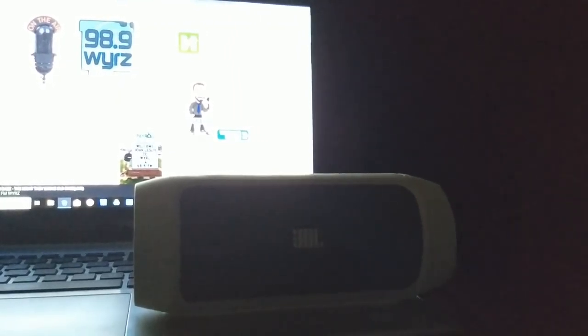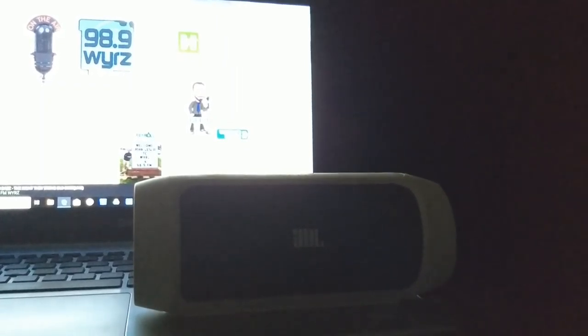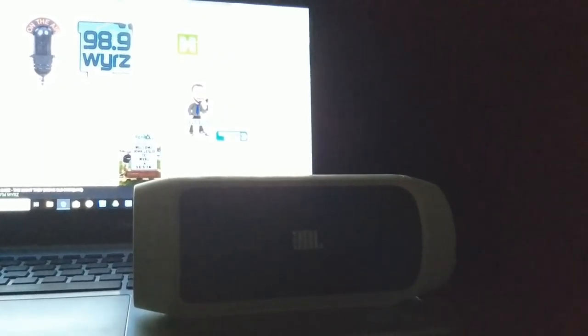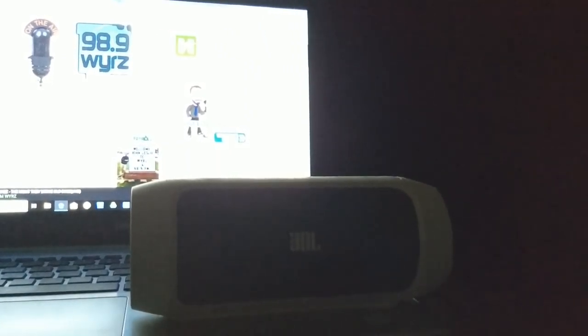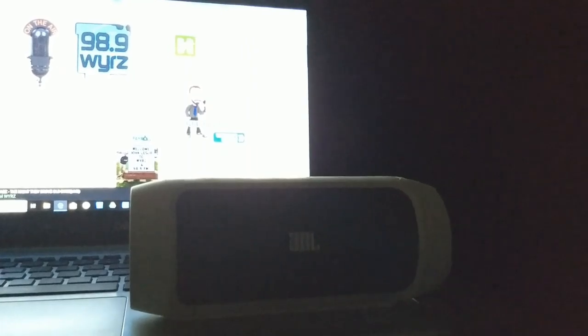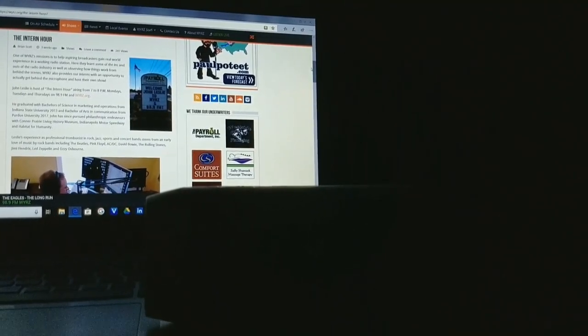This is John Lesley welcoming you to the Intern Hour. No matter where you are, whether at home or afar, I'm glad you're tuned in. That was Joan Baez, and coming up later in the hour, we'll hear from Cher, Holland Oates, and King Floyd. But right now, it's time for Nilsson here on 98.9 FM and WYRZ.org.